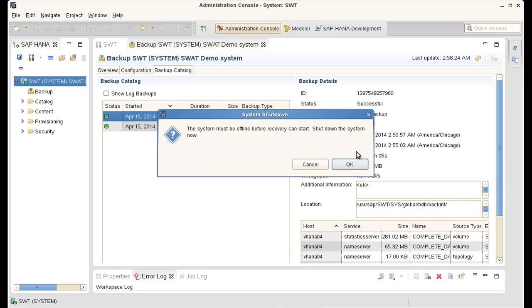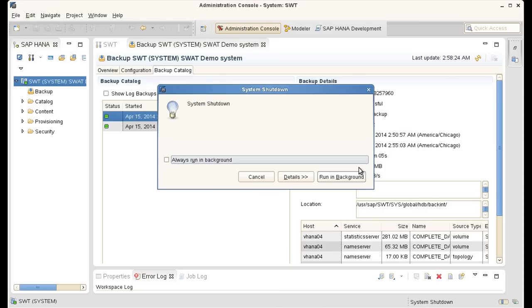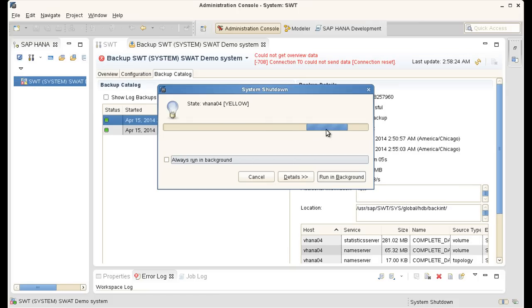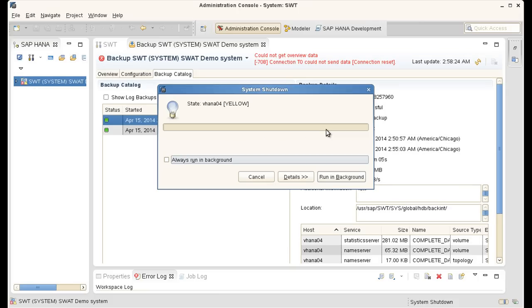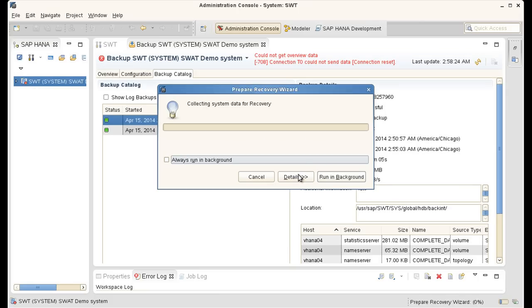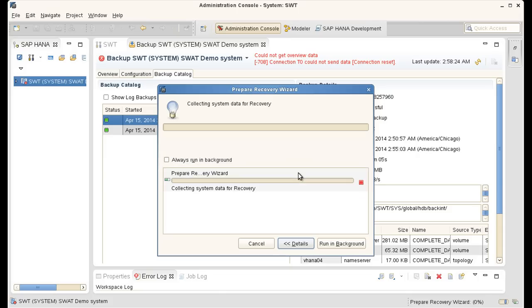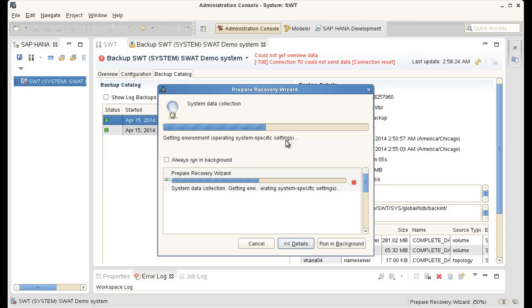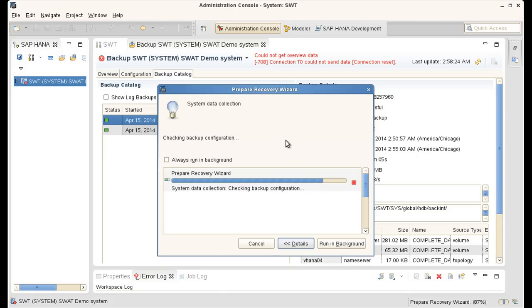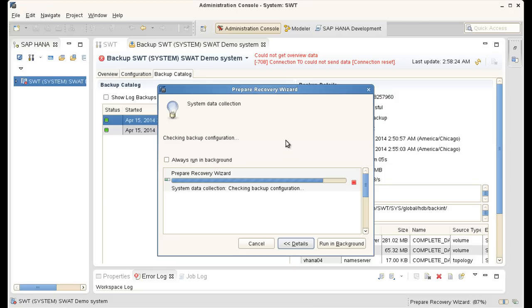Of course the system is currently running. So I have to shut down the system first in order to run a recovery. And SAP HANA Studio is doing that for me. Can look at some details here. And now it offers me two options.